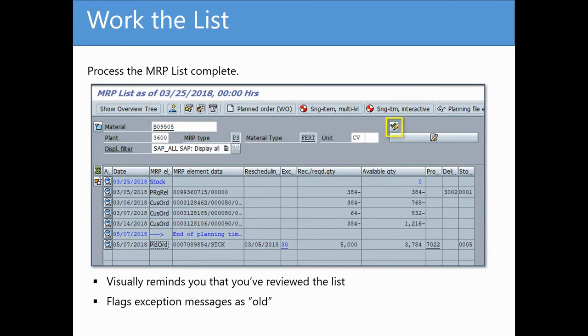This is important because in the next planning run, if those same exact messages still exist, you won't be prompted to review them as new exceptions.